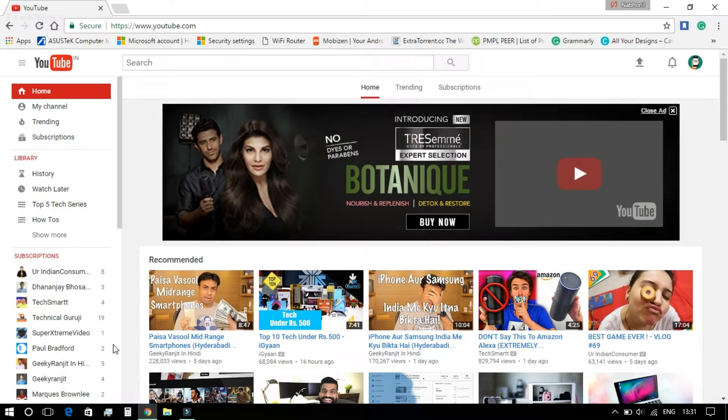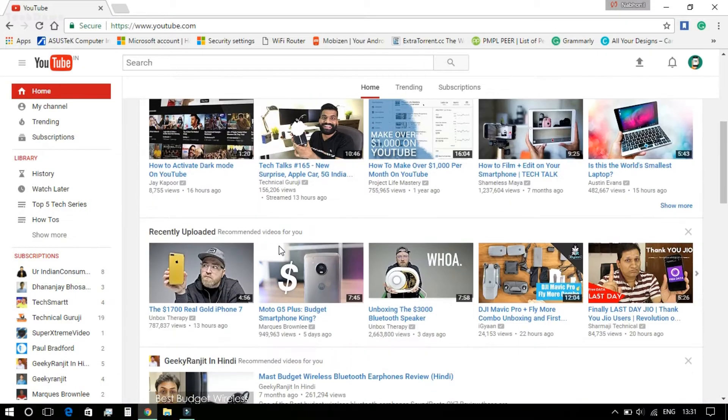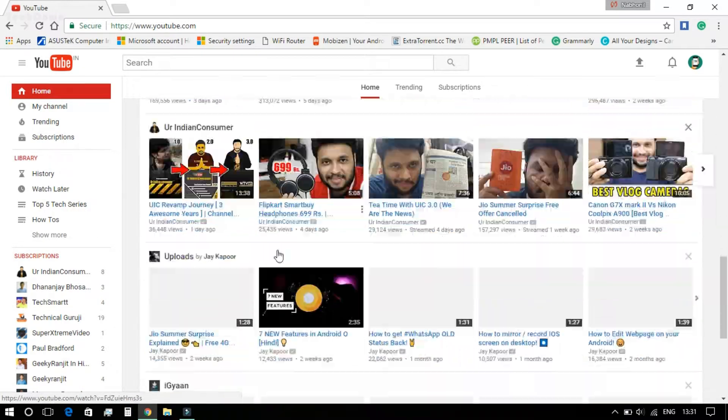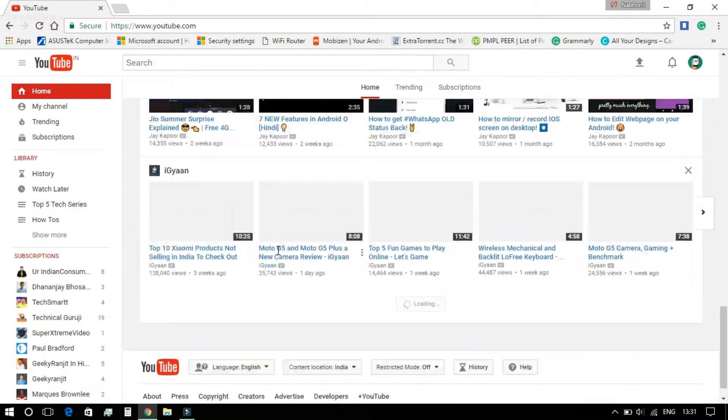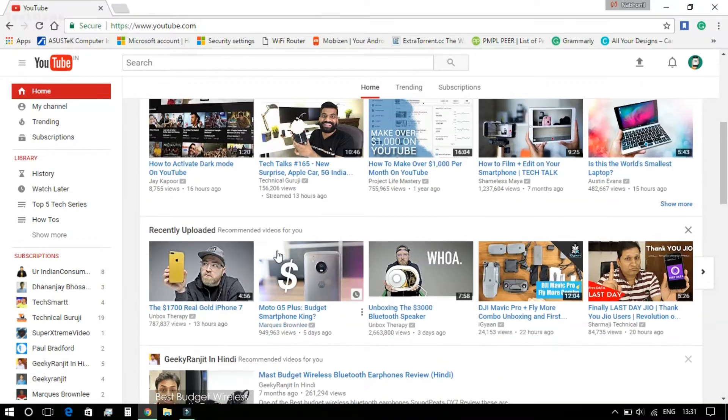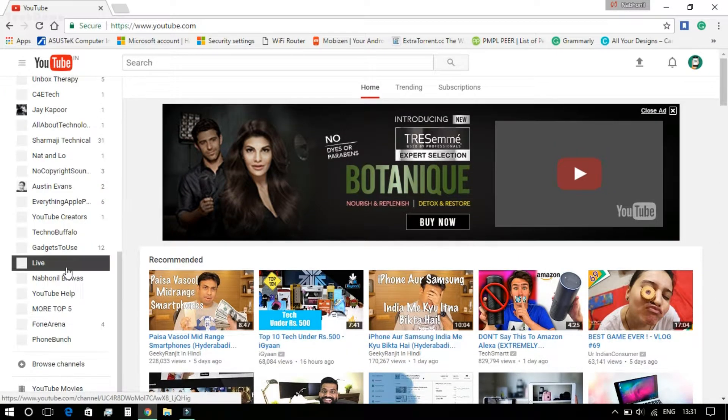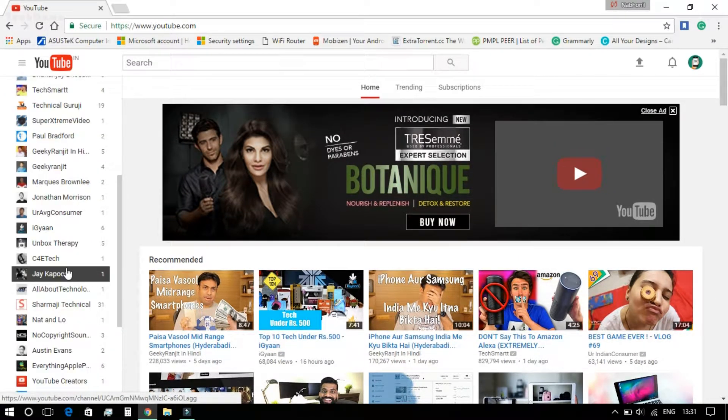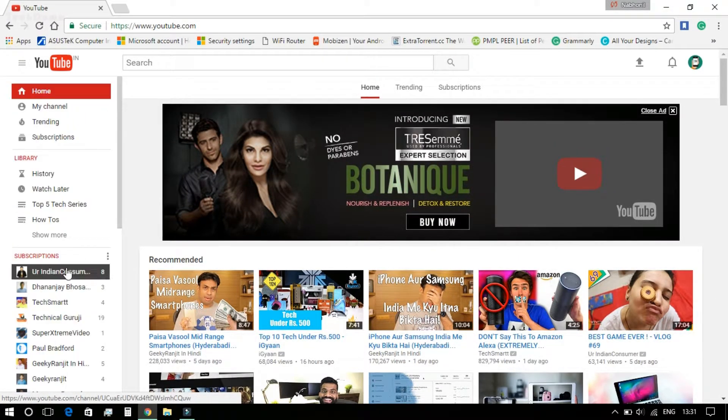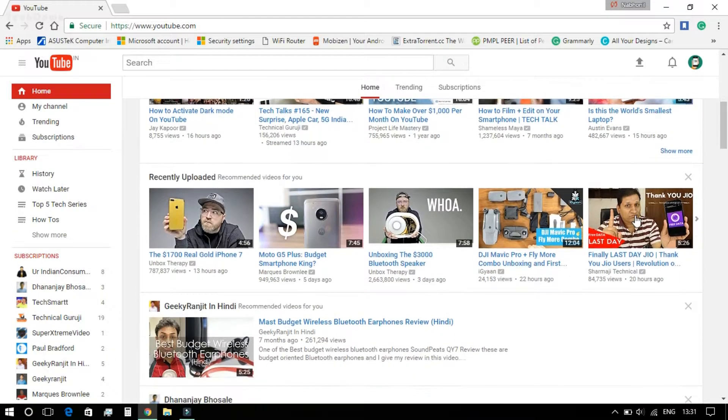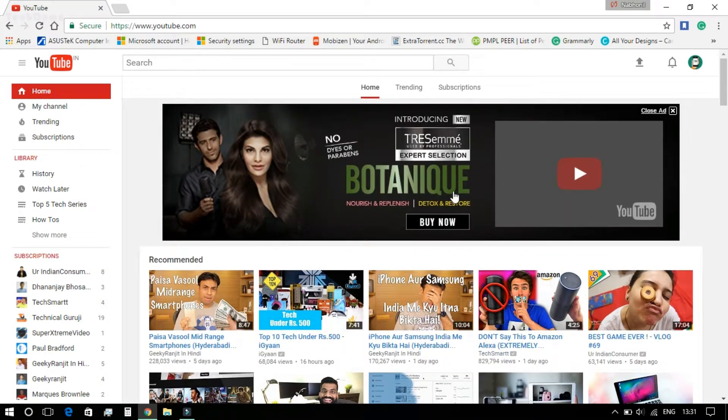Now, this feature is hidden as of now and you need to open YouTube on Google Chrome, that too on the latest version, that is 57 or above. After opening YouTube, you will find the same old UI as you can see.